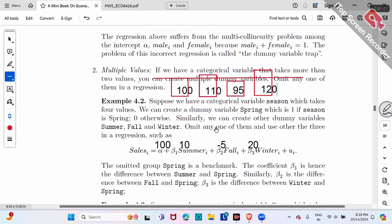In my example I used spring as benchmark, but you can choose whichever you like. For example, you could use winter as benchmark — omit winter and run regression of sales on spring, summer, and fall. Each coefficient would then represent the difference compared to winter.